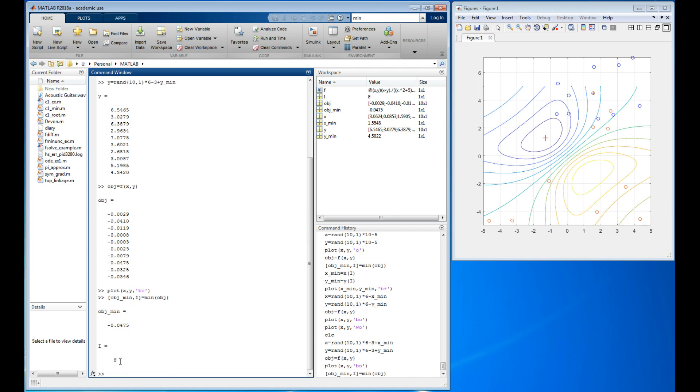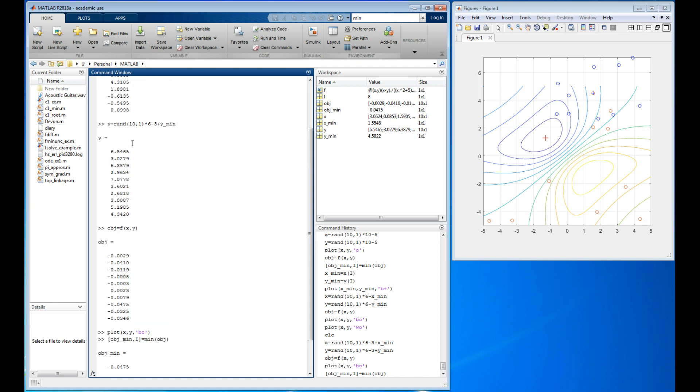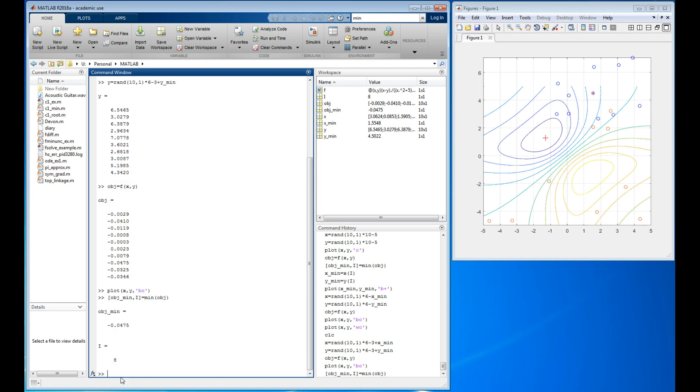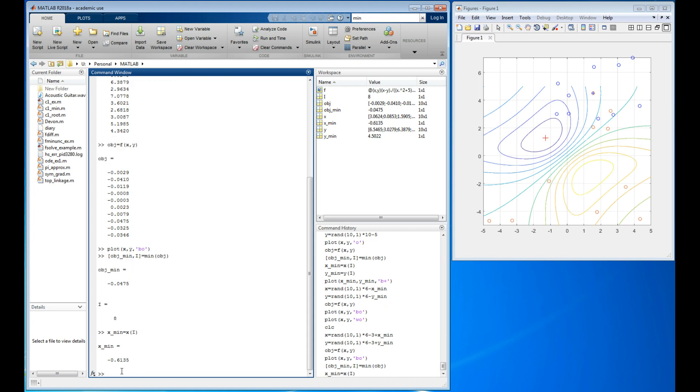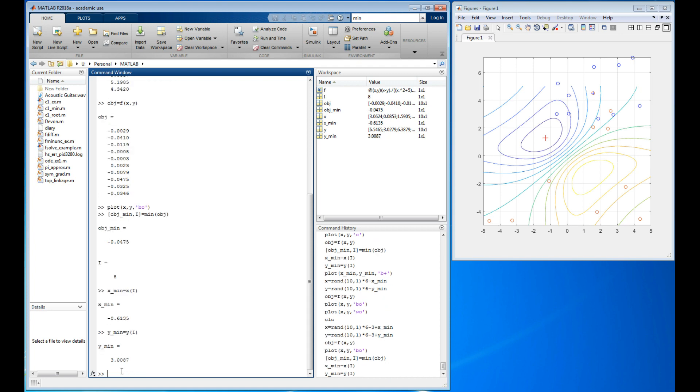Now I know my minimum value lies at element eight, so right there. My new one's going to be, let's see, 3 is the y value and minus 0.61 for the x value.